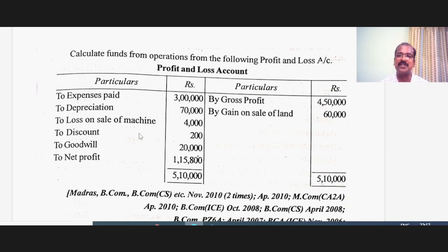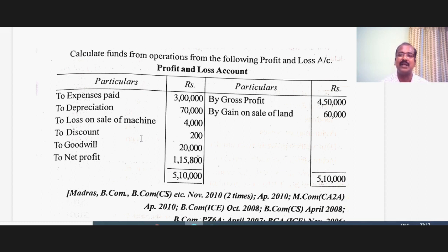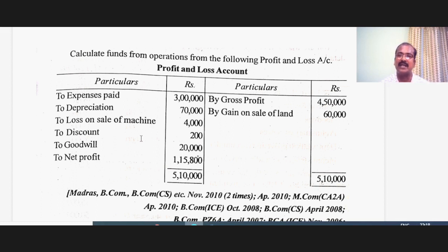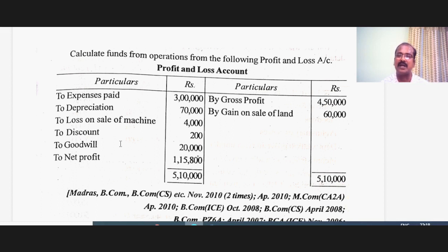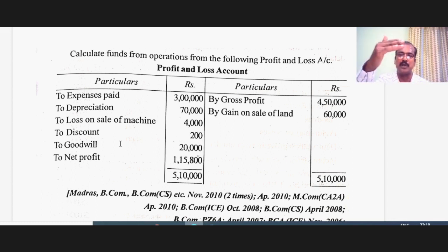Discount is an operating expenditure and a fund expenditure as well, so don't touch it. Goodwill written off: when goodwill is debited in the P&L account it is written off, which is nothing but a book entry. So it is a non-operating and non-fund expenditure and has to be reversed and adjusted. So the items to be reversed and added back are: depreciation because it is a non-fund expenditure, loss on sale of machine because it is non-operating, and goodwill written off because it is also non-operating. These three have to be added back with the net profit to calculate the middle figure — operating profit — that lies between gross profit and net profit.